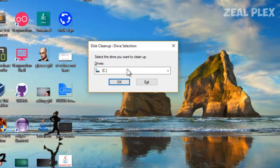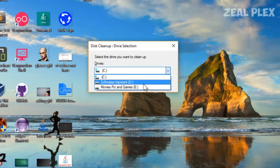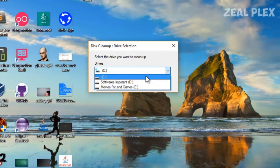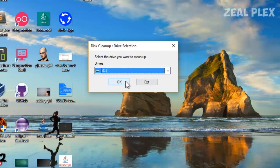You can see there's C drive, D drive, and E drive in my system, but most probably your Windows will be on C drive.